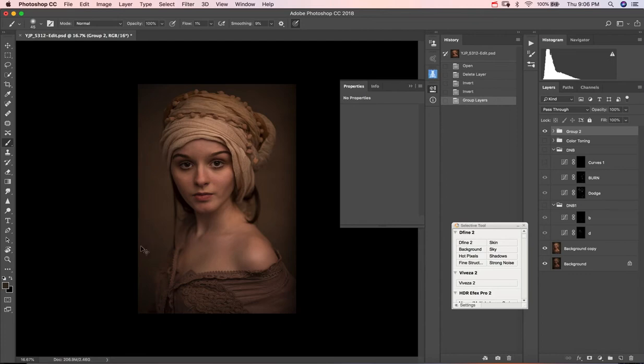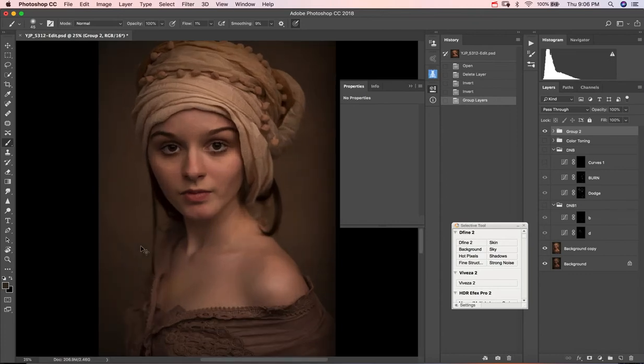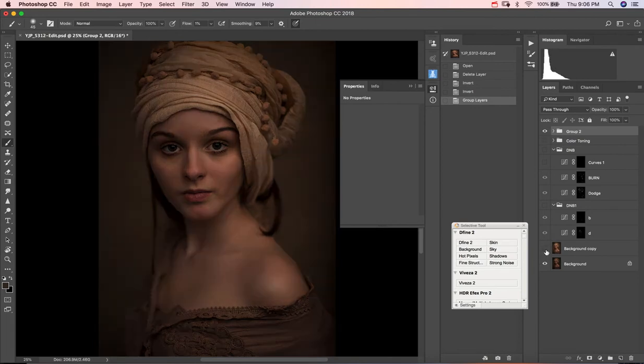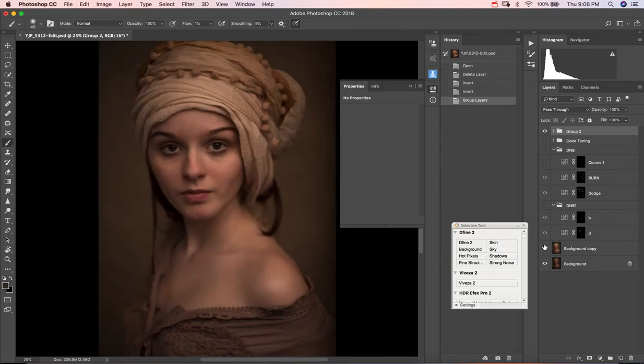This is one of the images, the Turkish girl image that I worked on a while ago and have posted. Let me show you how the image looks straight out of camera, and this is with a few additional edits.